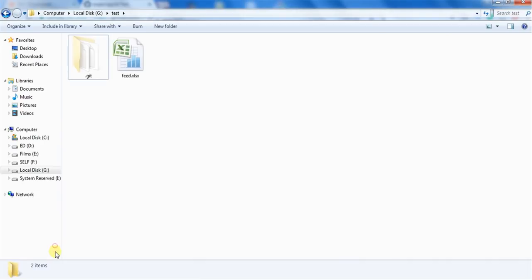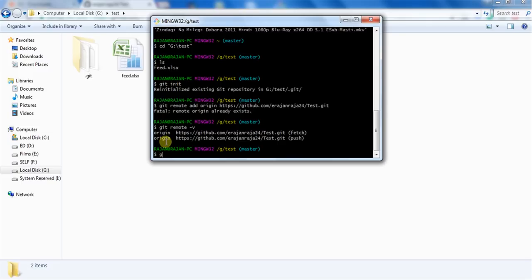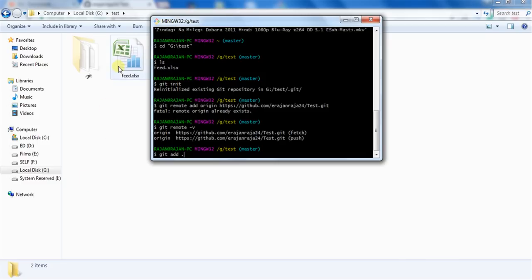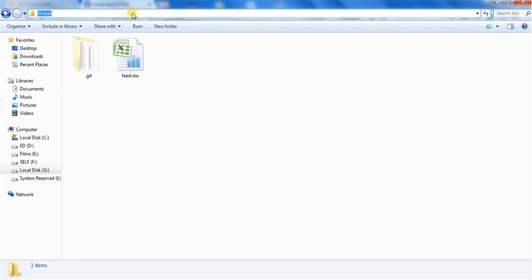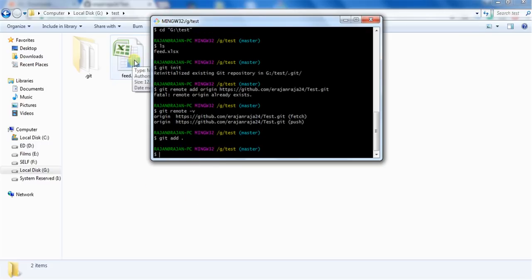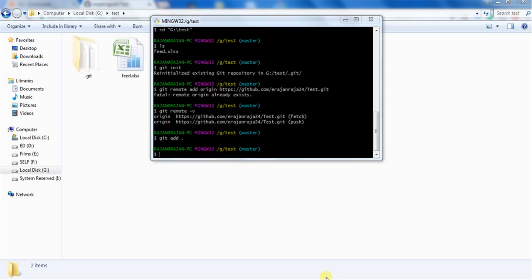The next step is to add the files you want to upload. Use the command 'git add .' — the dot means it will add all the files present in this directory. If you want to upload a specific file, you can mention the filename instead. As of now I want to add all files in this directory. Once you run 'git add .', the files will be placed in a staging area — temporary memory — ready to be pushed to the repository.